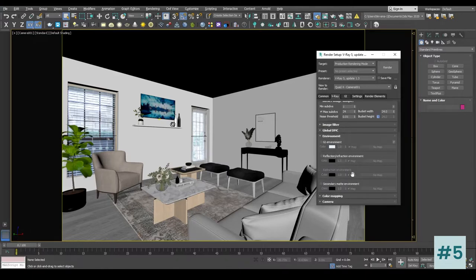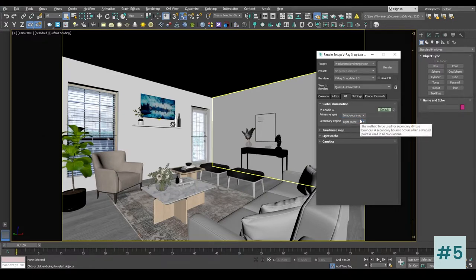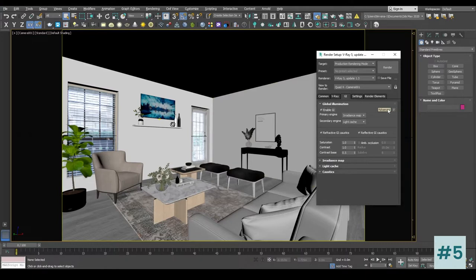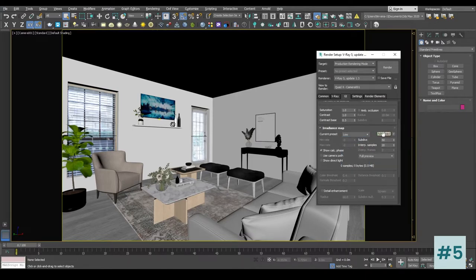Inside Environment we are not going to do anything for now. Inside GI we are not going to do anything for now either. We are going to use ambient occlusion later. Inside the Irradiance Map, in the current preset, let's choose Low. In the advanced tab, choose Show Direct Light.